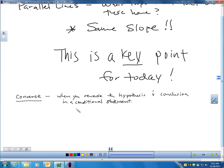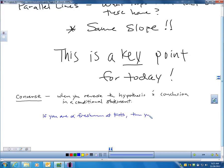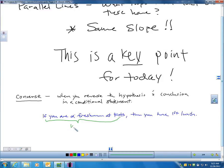Let me make up an easy conditional statement that would be true: 'If you are a freshman at Frankenmuth High School, then you have first lunch.' This is called a conditional statement. The hypothesis is the 'if' part — I'll underline that — and the conclusion is the 'then' part. Now, converse — and you'll use this in geometry class a lot — is when you take this conditional statement and reverse the hypothesis and conclusion.